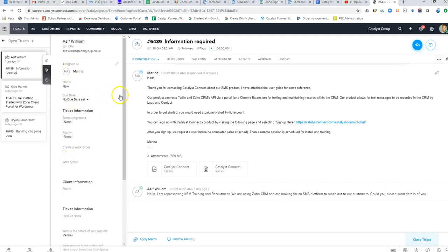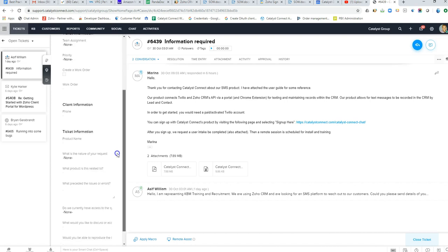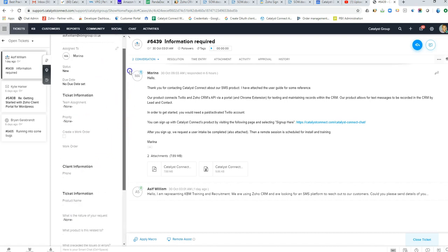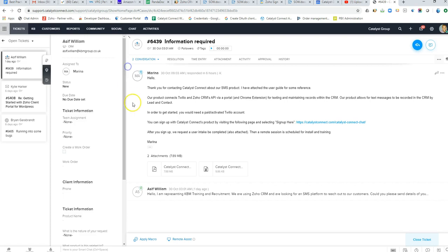We can pull in CRM data and see if there's a deal that we may be working on for this client, what the closing date is, and then on the sales rep side, if they're in the CRM,